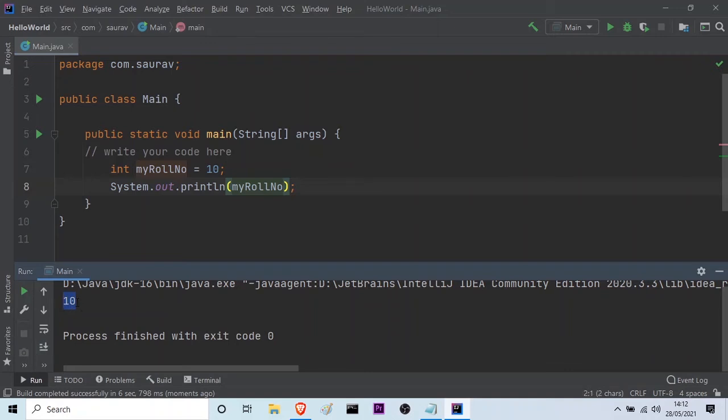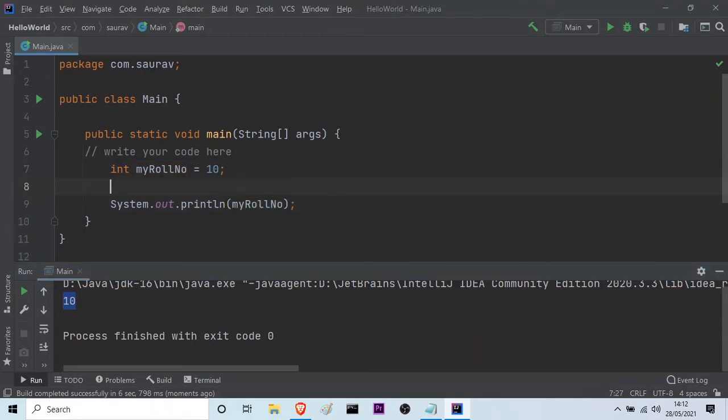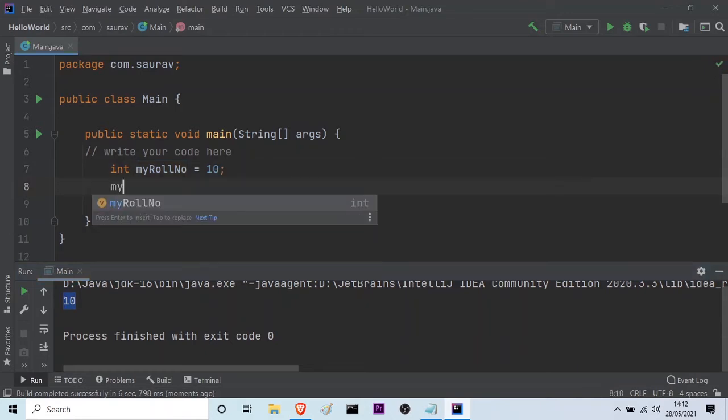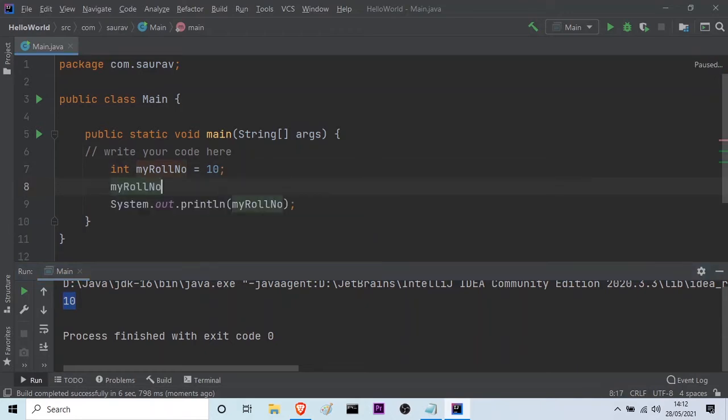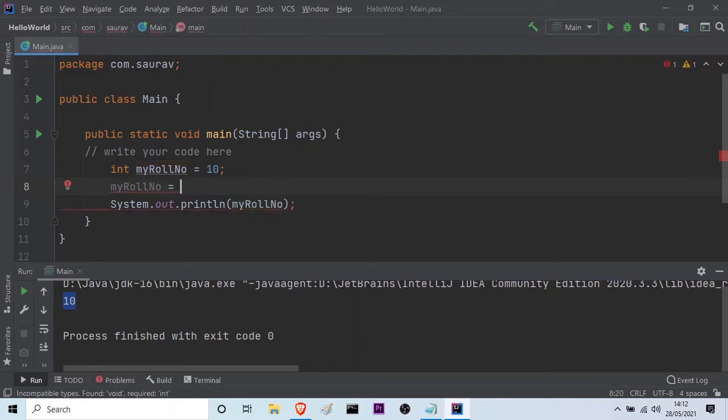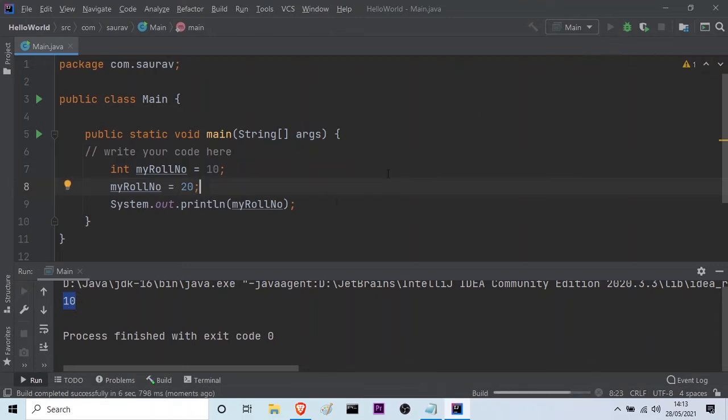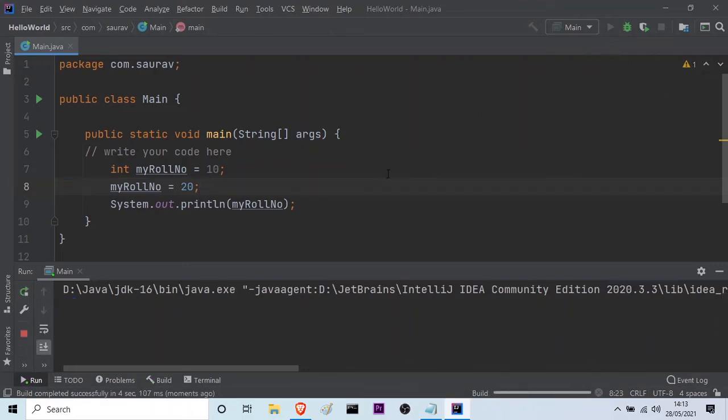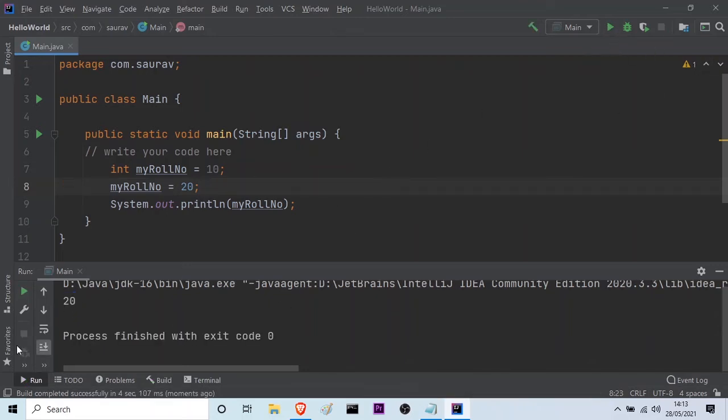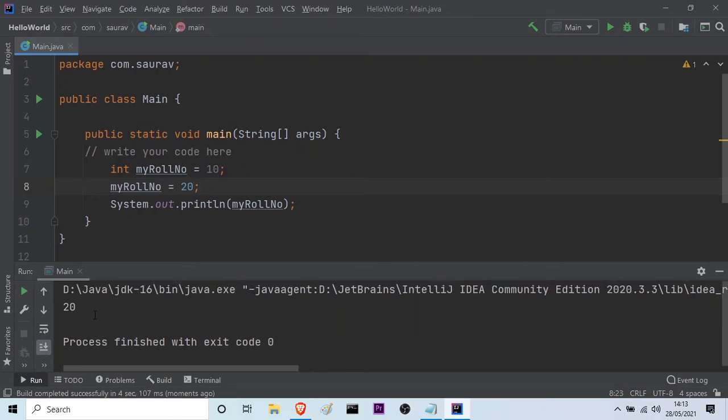So what if you have to update the value of the variable? You can also do that. You just have to write myRollNumber is equal to suppose 20, then semicolon. And in this way you can update the variable value. So if I print it now, the output will be not 10, it will be 20. I am running it. And here you can see the output is 20.